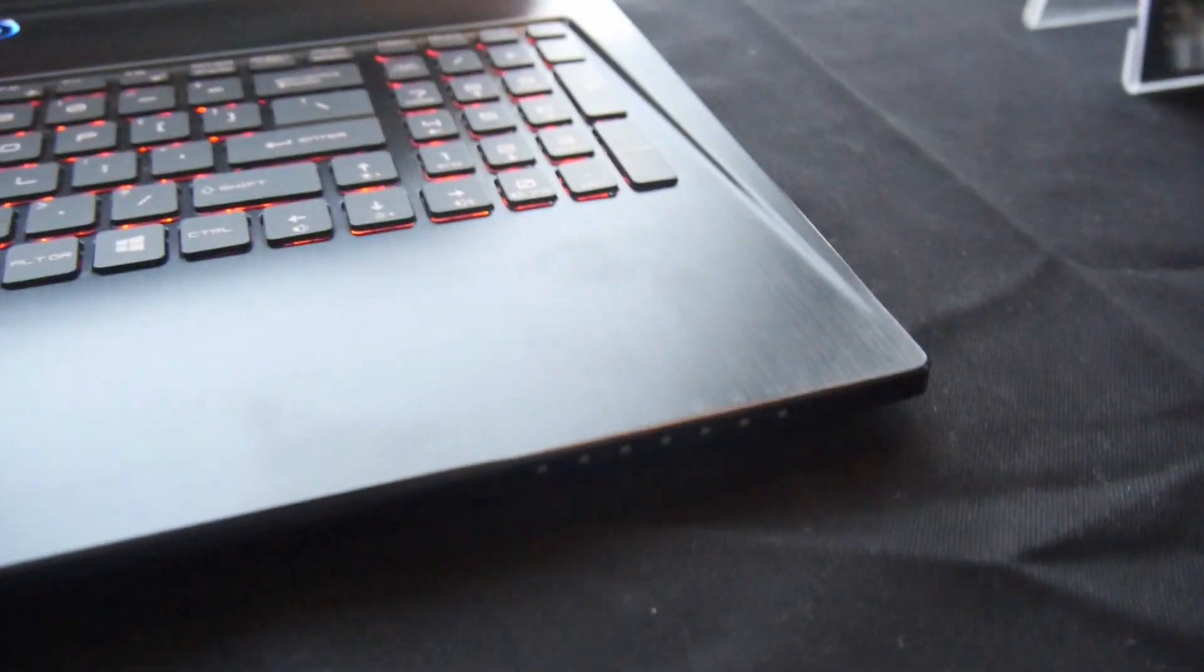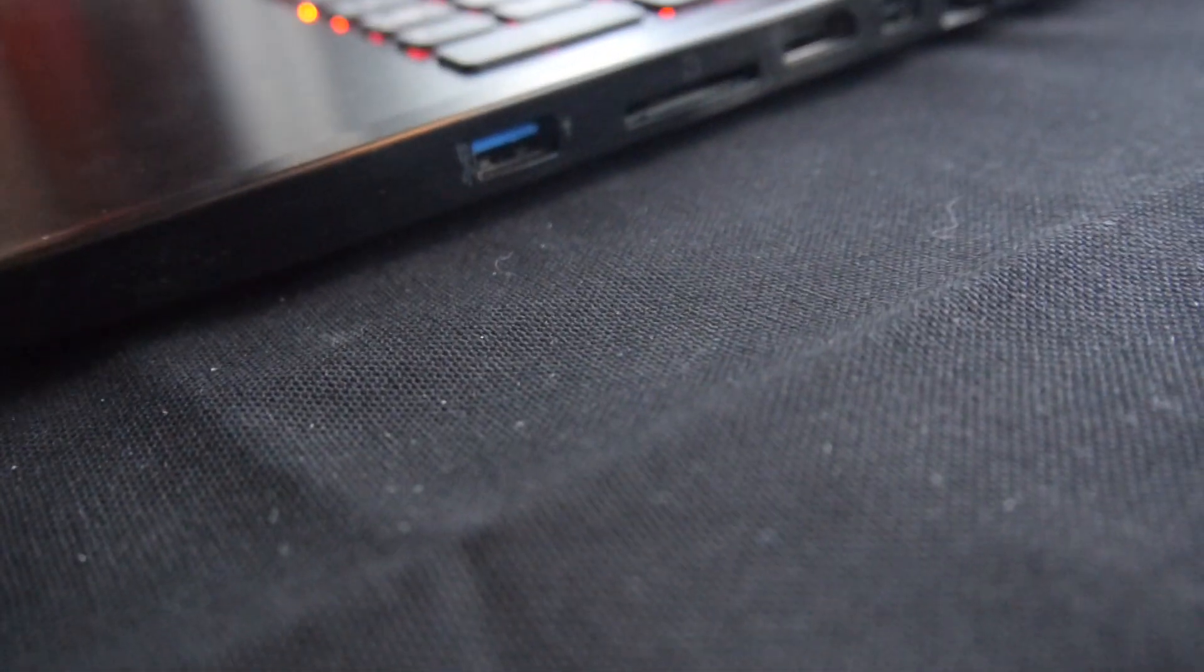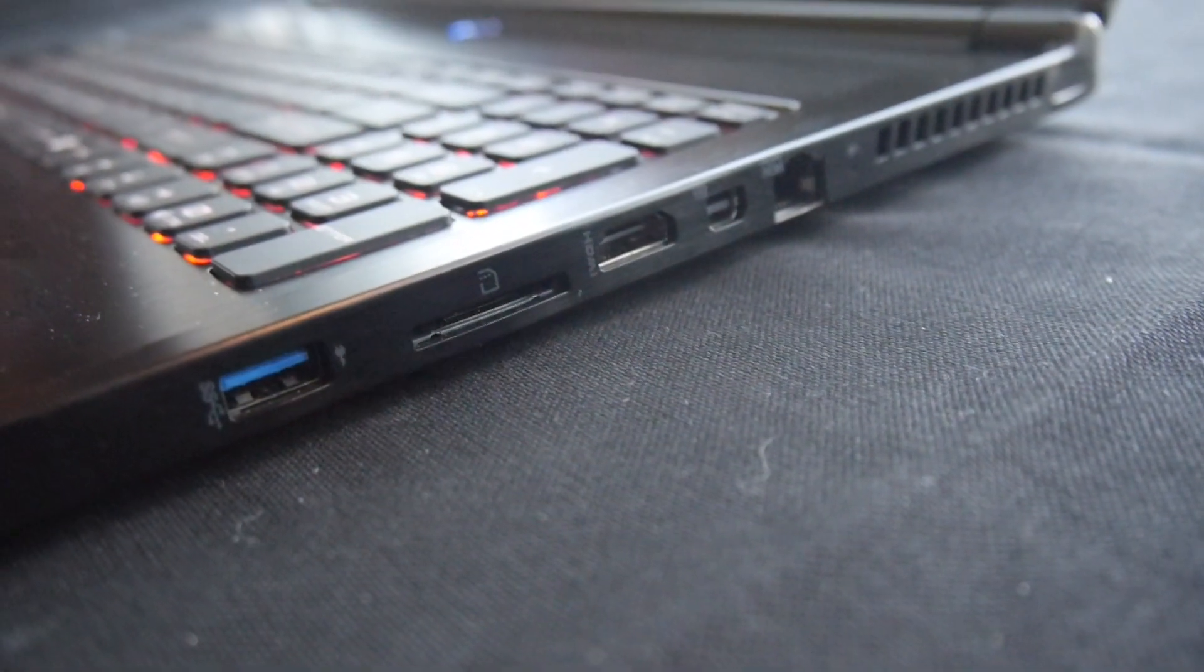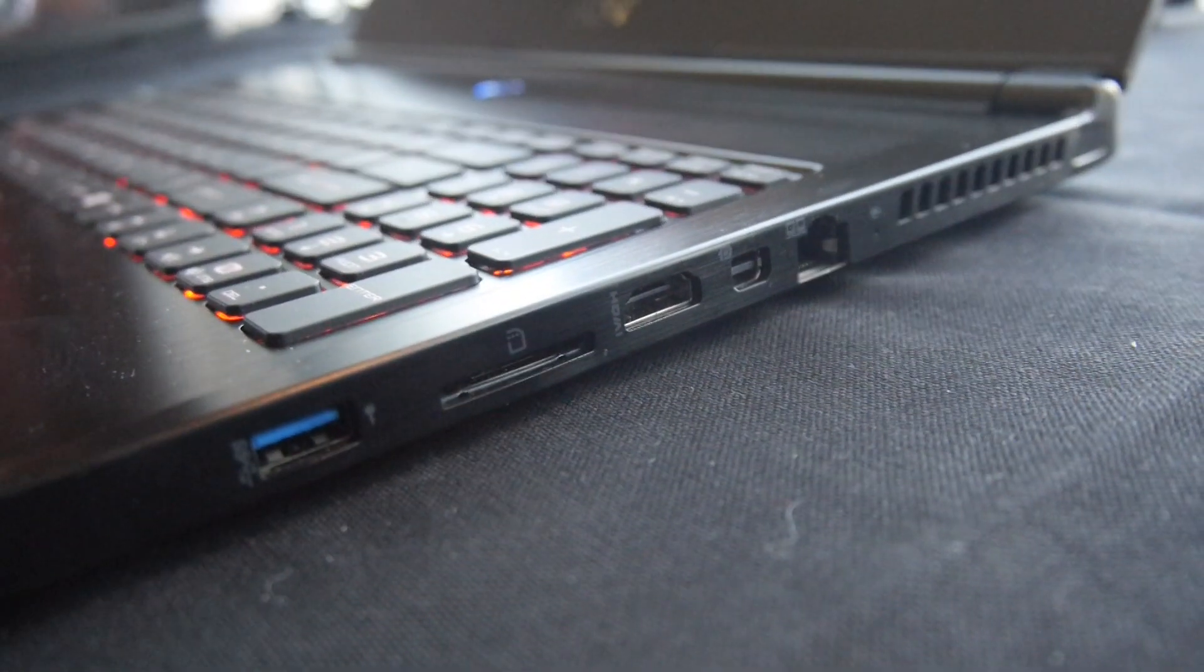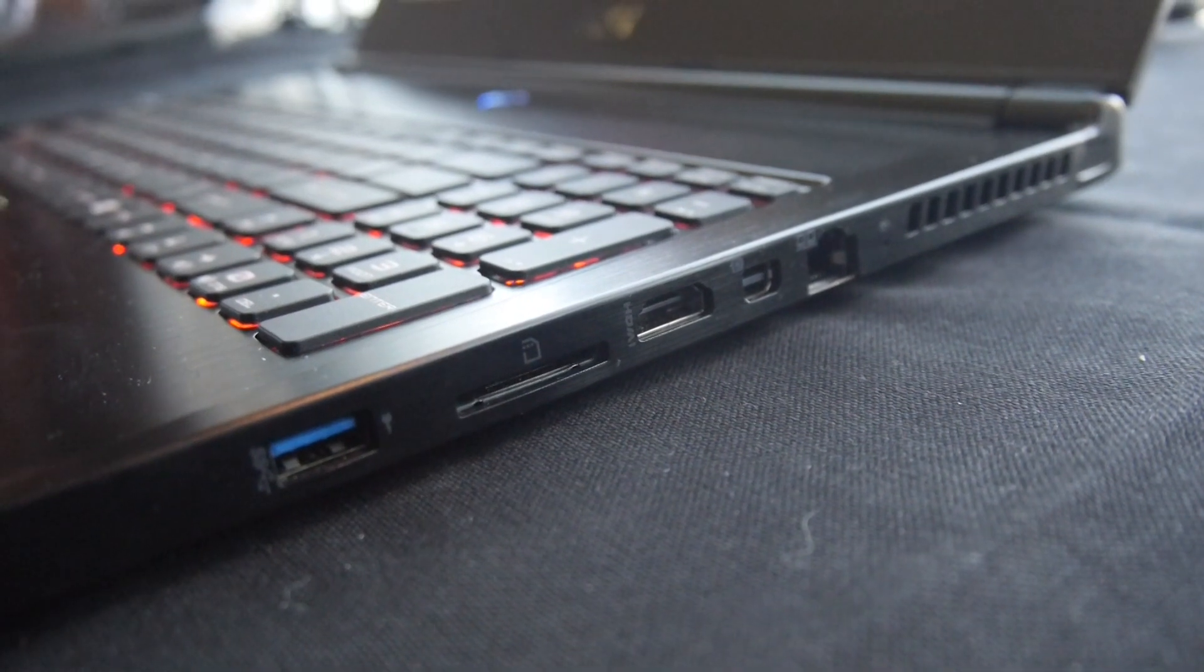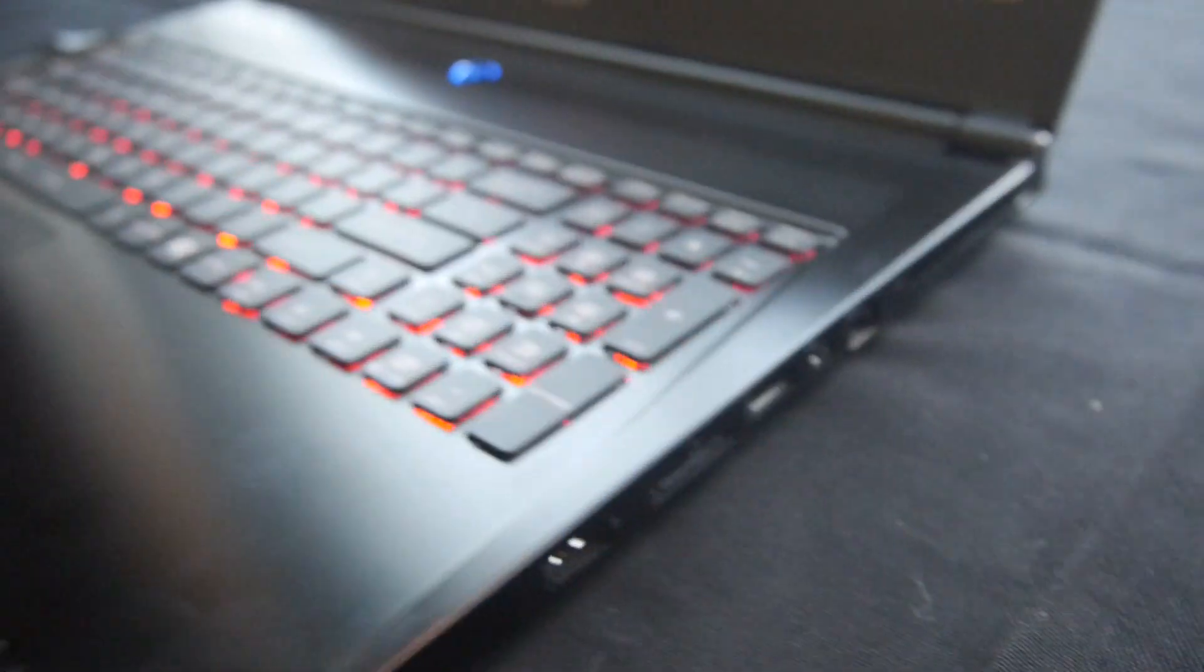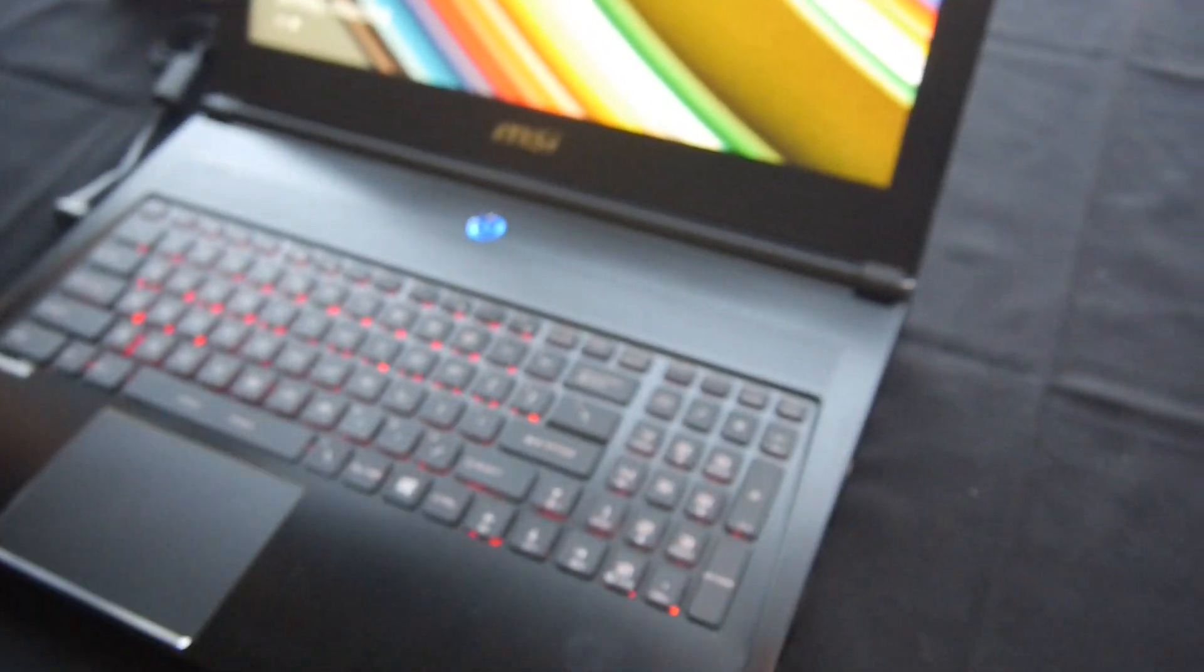On the front there are some status LEDs right here, and then we have another USB 3.0, SD card reader, HDMI, DisplayPort, network, and other fans to support Nvidia graphics and Intel hardware inside, the i7 Haswell generation.